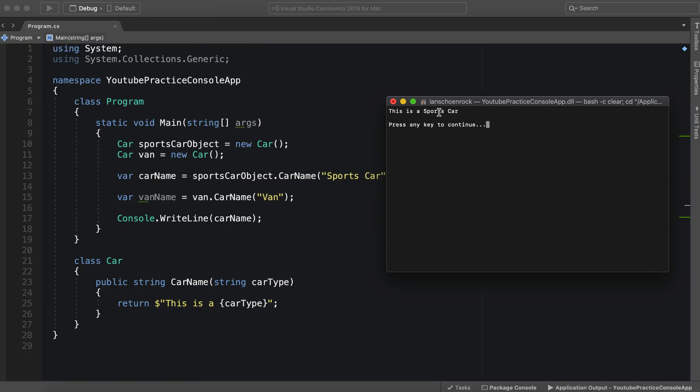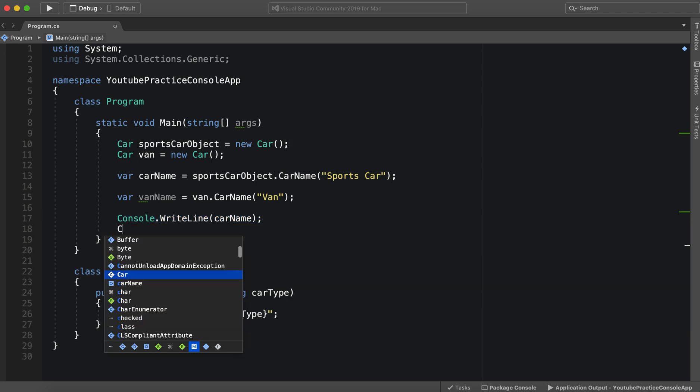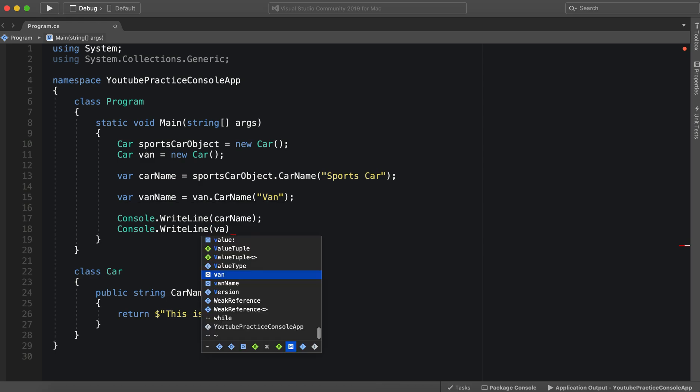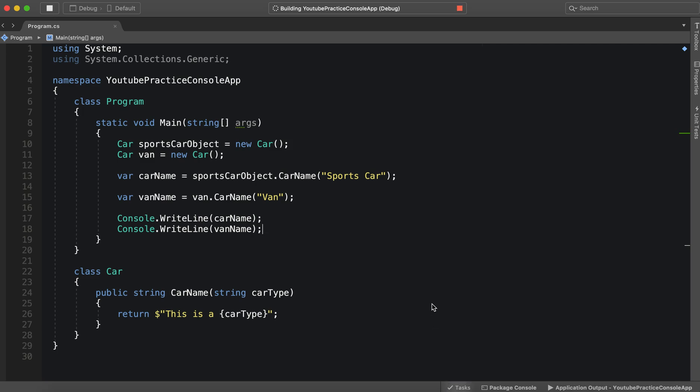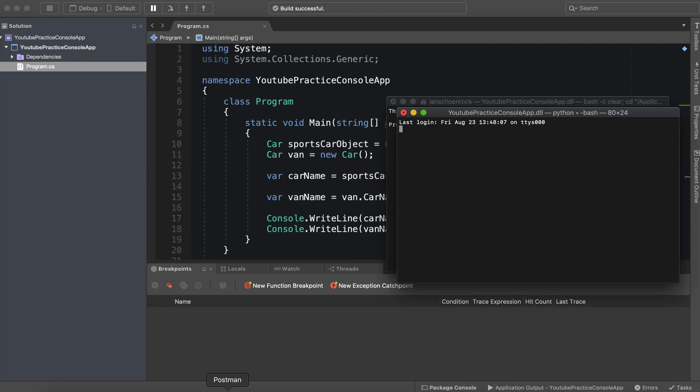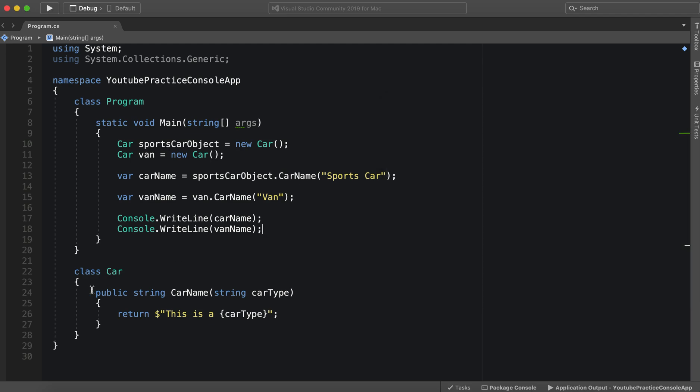So then we run this. I only wrote the car name, so we need to do Console.WriteLine vanName. Let's run this again. This is a sports car. This is a van. So you see.